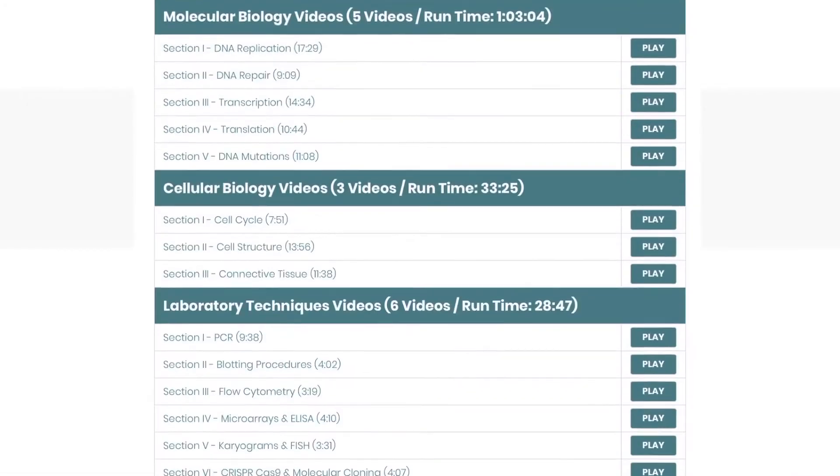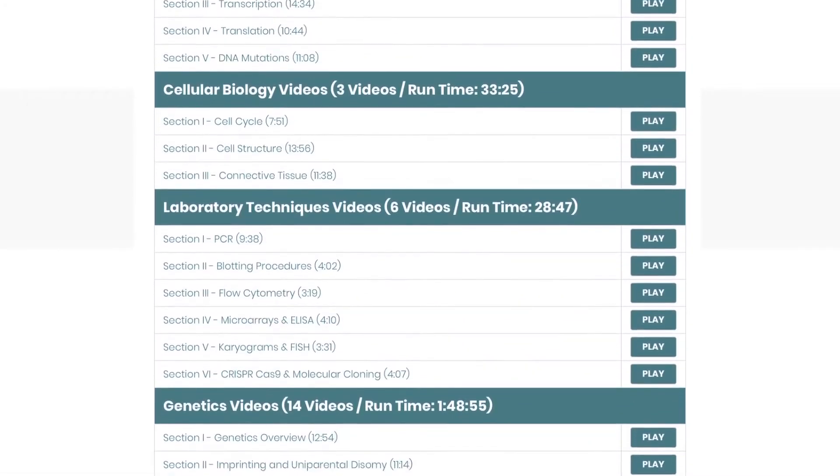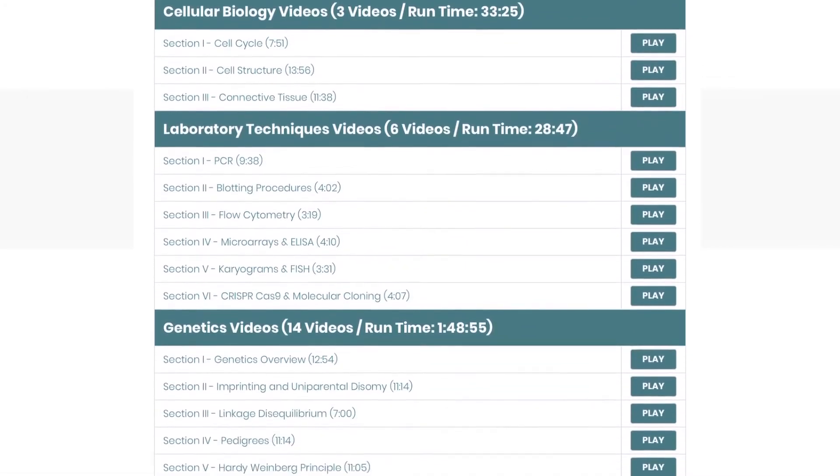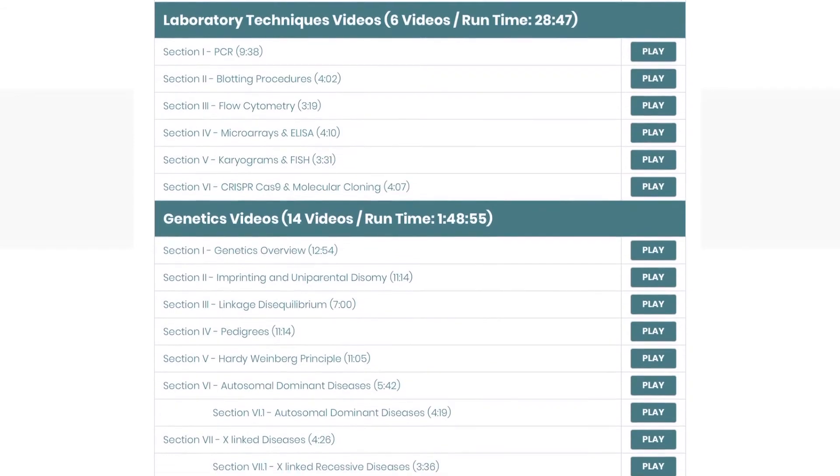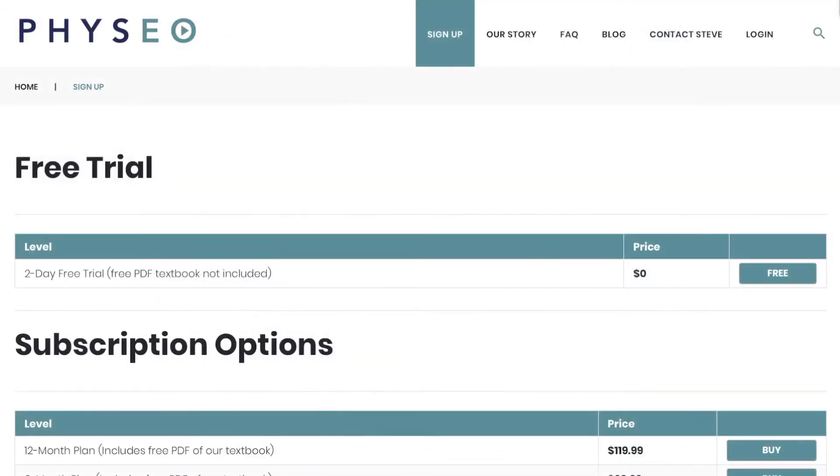For example, our biochemistry chapter is more thorough, more memorable, and 8 hours shorter than anything else available.